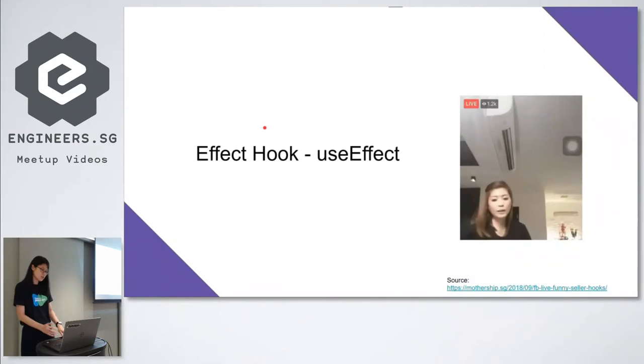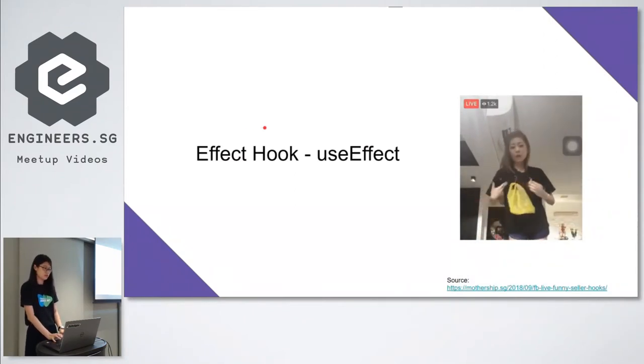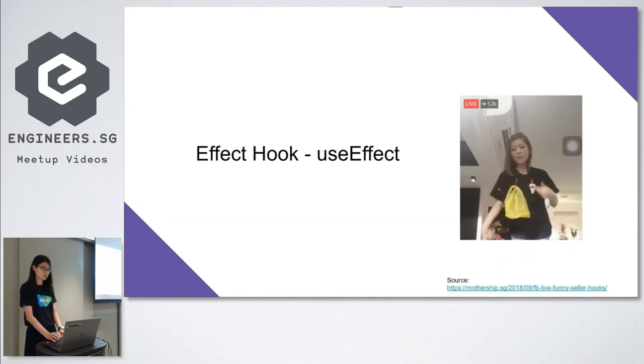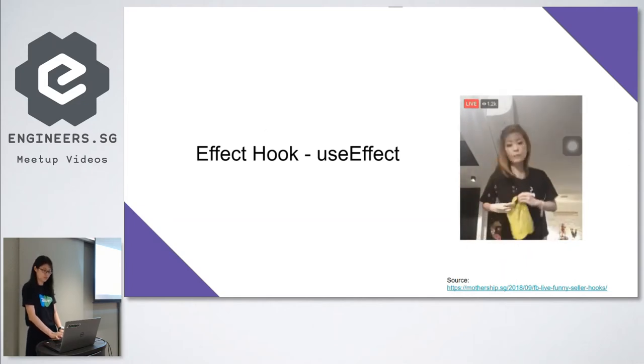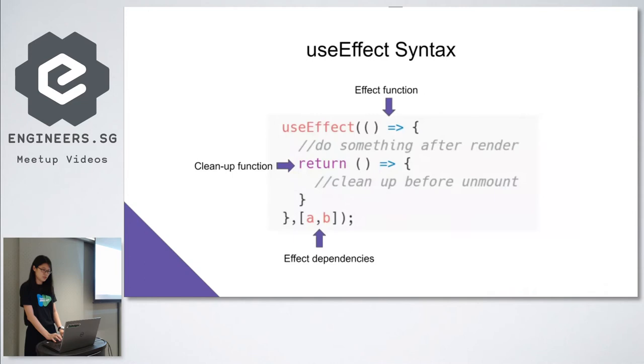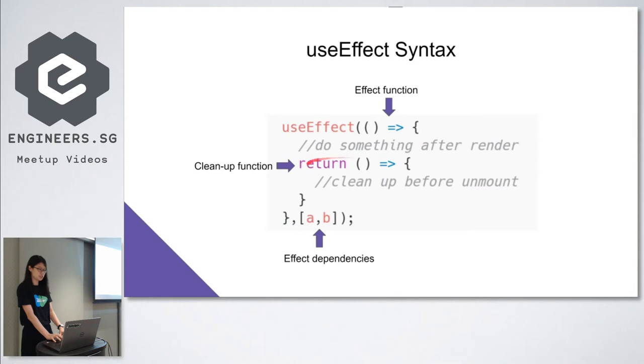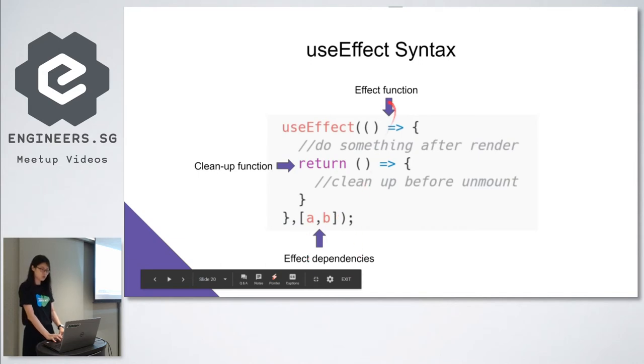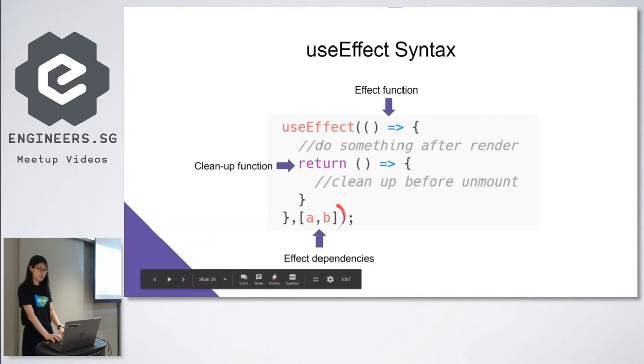So let me introduce you the second hook, useEffect, which is the effect hook that provides us a way to run side effects. This is the syntax. We pass in the effect function to useEffect and inside this function, we can add side effects and clear the effect by returning the cleanup function. And the second argument is an array of dependencies. And effect function will only be run when there's a change in the values listed in the array. For example, when A or B changes.